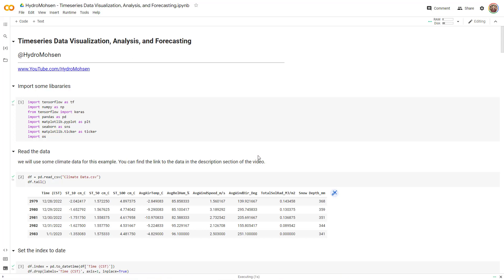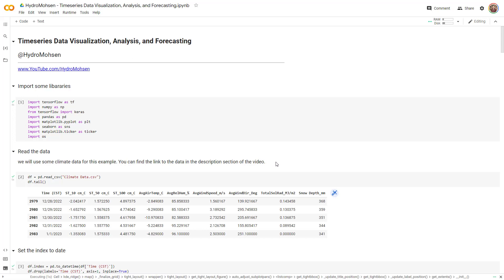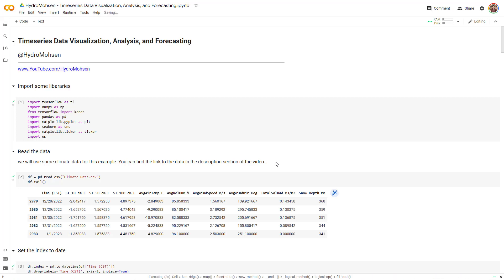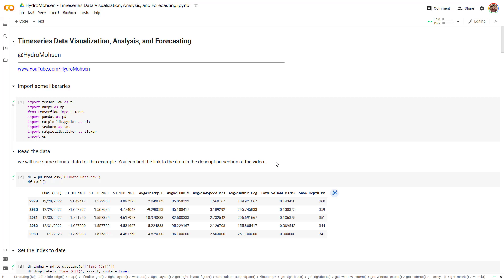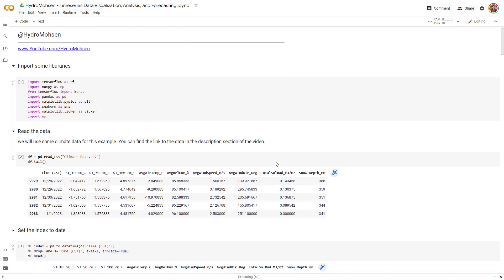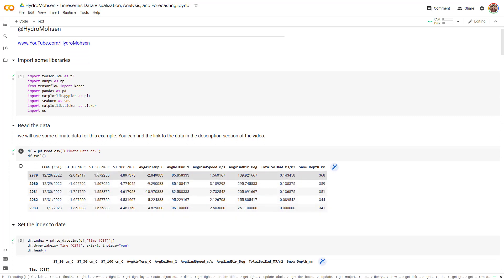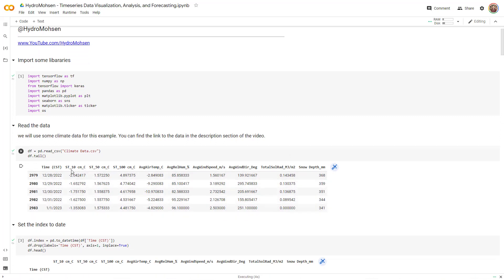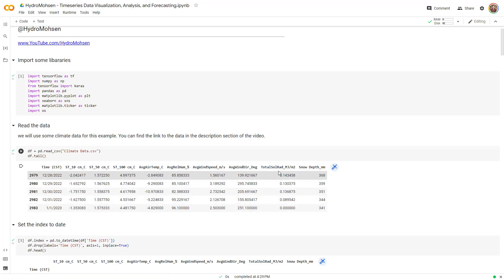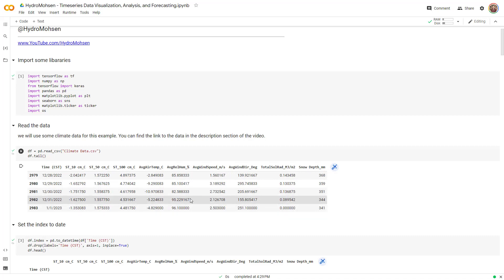When I'm talking about data analysis, I'm talking about different measures that allows me to learn more about my data. So this is the data that I'm using. It has multiple columns: soil temperature, average air temperature, humidity, so on and so forth. I want to learn basic statistics about this data frame that I have.